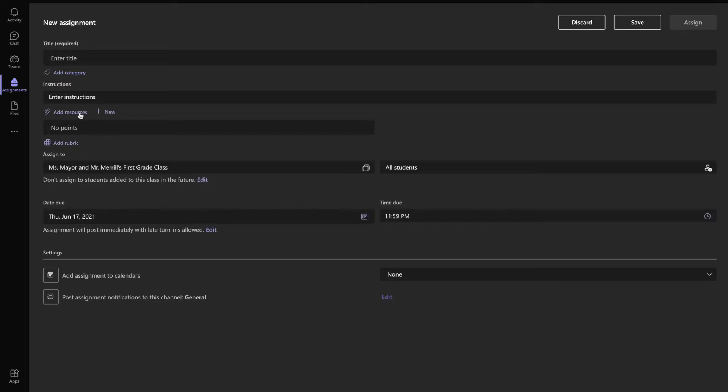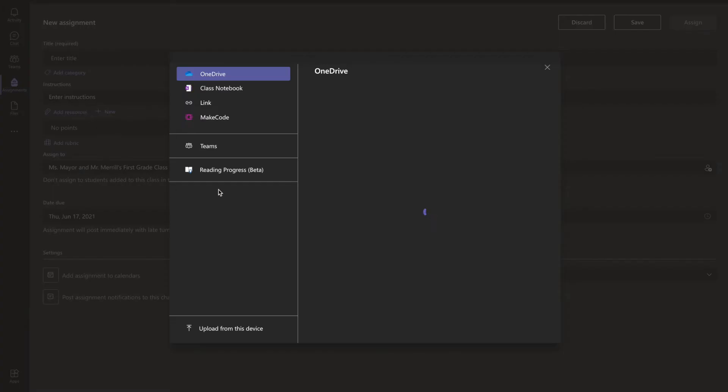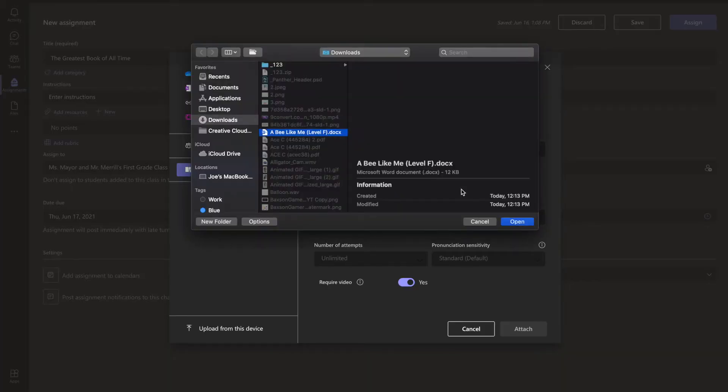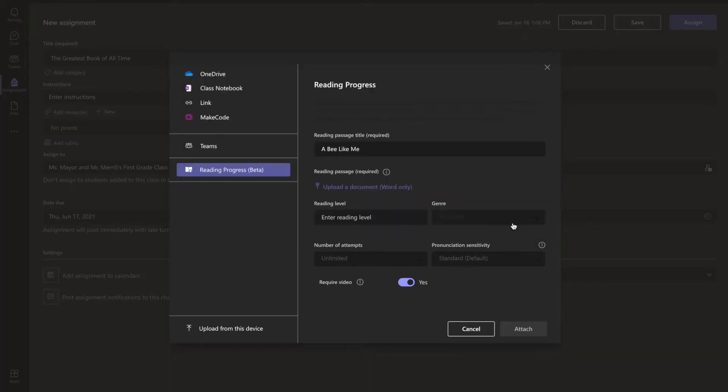Then launch Teams and from the Assignment tab, click the purple Create button, then click Assignment. You will choose which class or team the passage will be assigned to. Next, click on Add Resources and then select Reading Progress. Fill out the necessary information. Under the Reading Passage section, click Upload and attach your reading passage file.